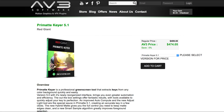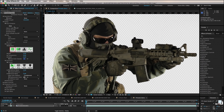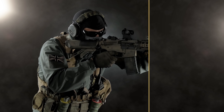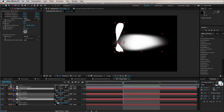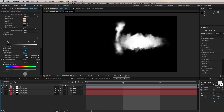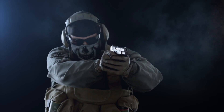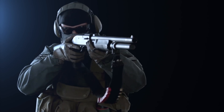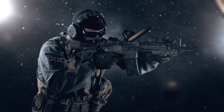The shot was then keyed with Red Giant Primatte Keyer inside Adobe After Effects. The background and atmosphere were created using the fractal noise effect and Video Copilot Optical Flares. The muzzle flash was created using solids, masks, distortion and glow effects. In fact, you can check out a detailed tutorial on creating muzzle flash over at Independent VFX.